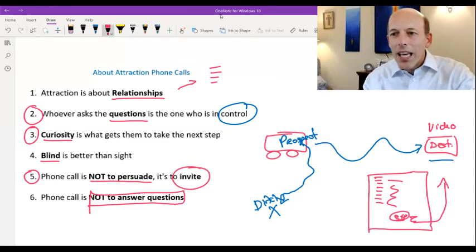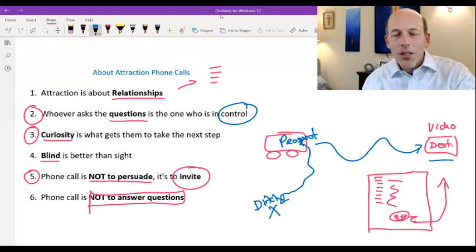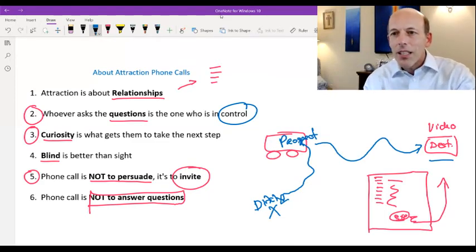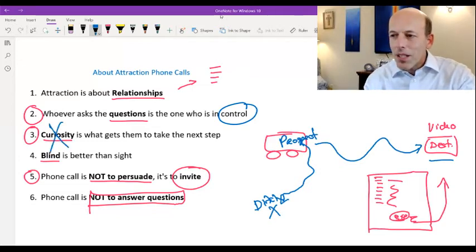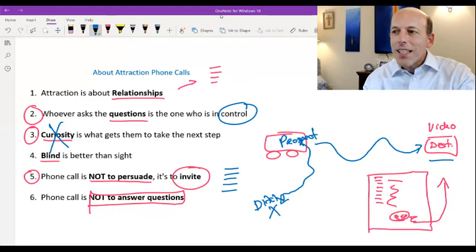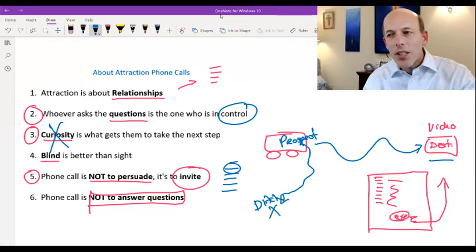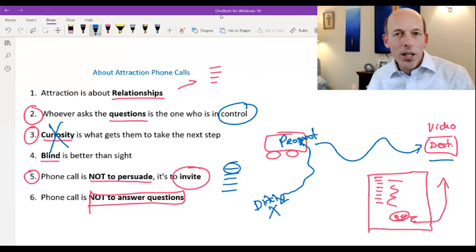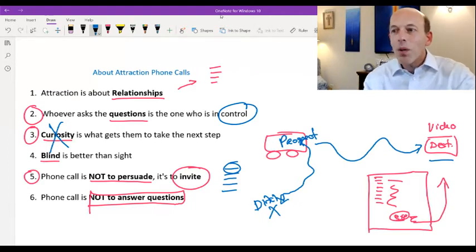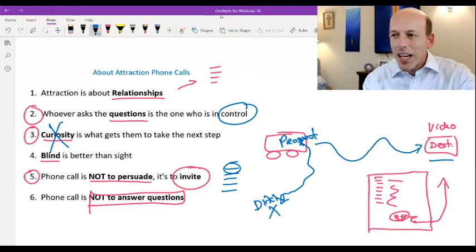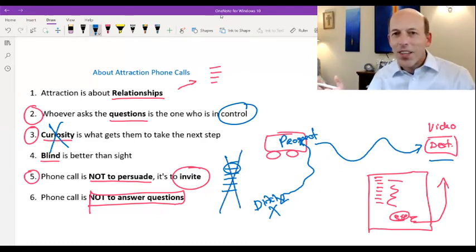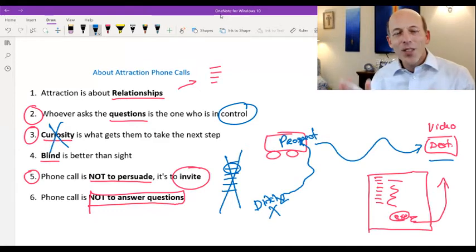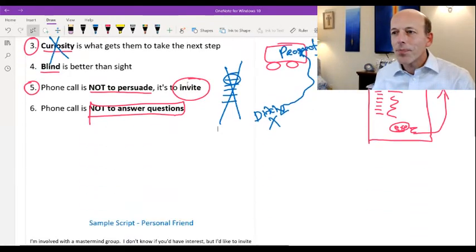And once you answer all their questions to their satisfaction, they no longer have curiosity. And what usually happens is when you answer their questions, it's not the big picture. It's only the very narrow question. And then they form their opinion of whether that really sounds like something they want to be involved with. And nine out of 10 times when you get in a question-answer period, they don't have interest. So don't go there. So now let me show you how this works.